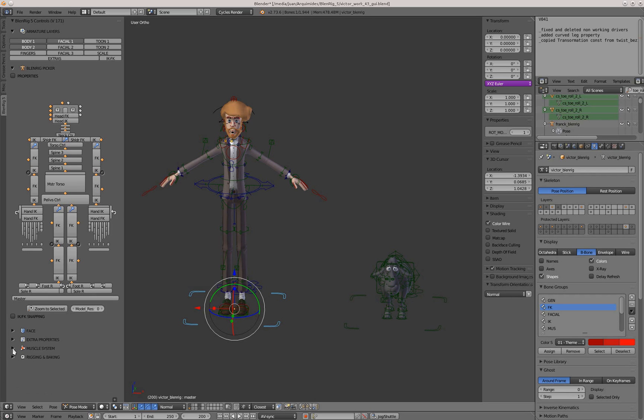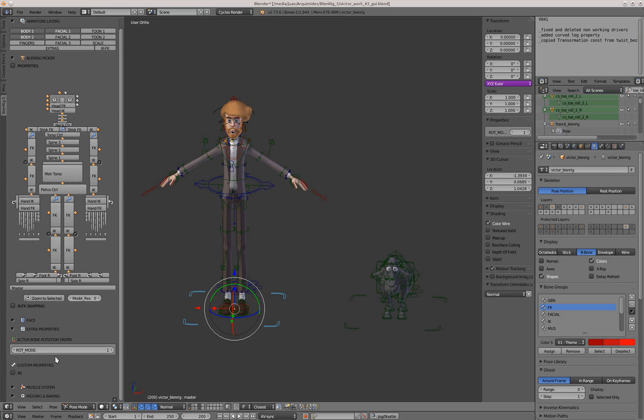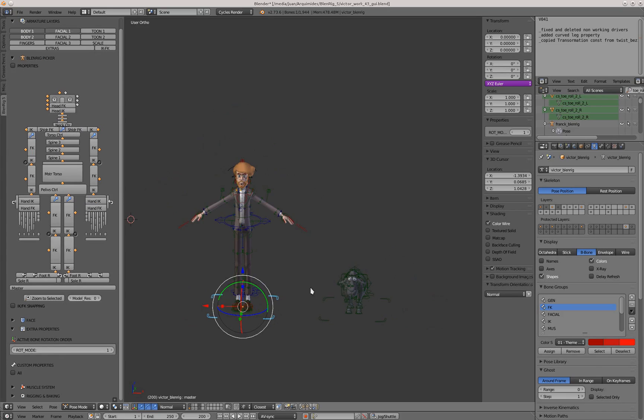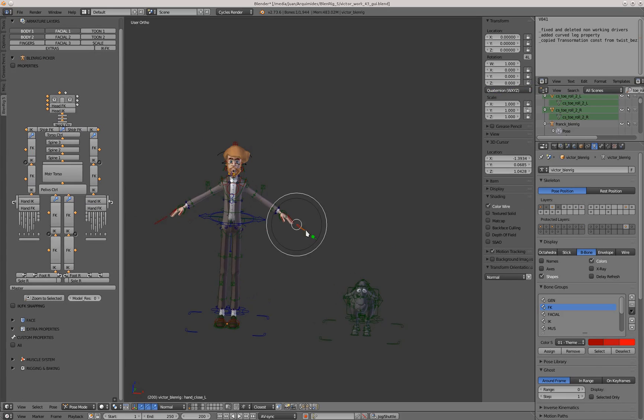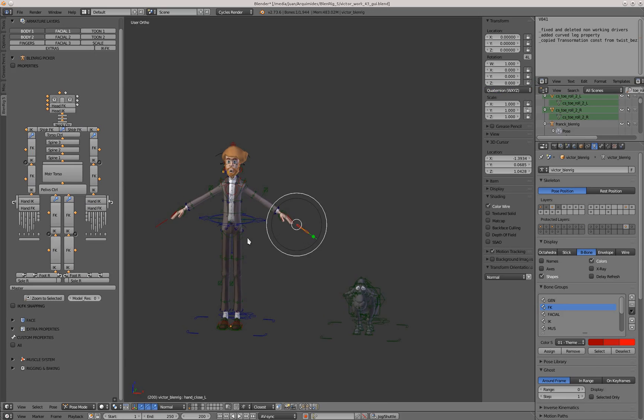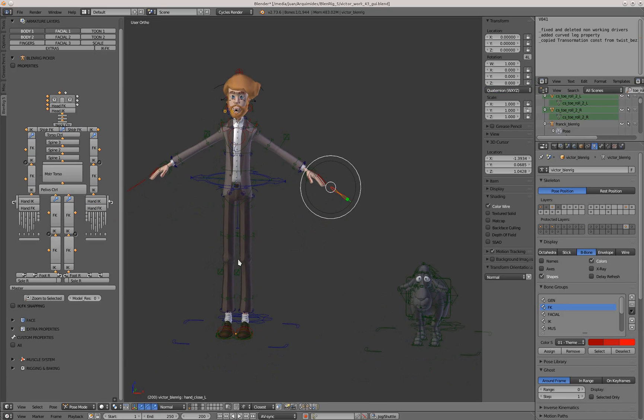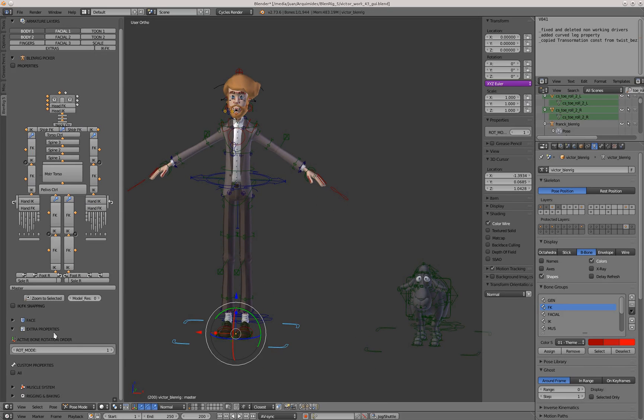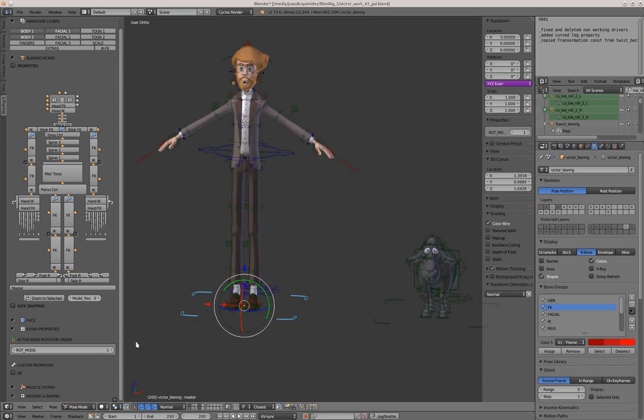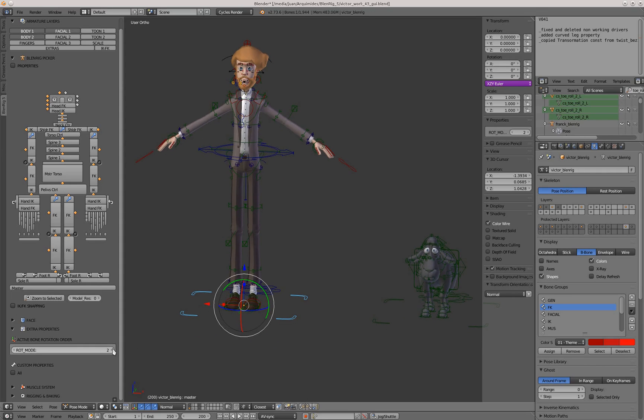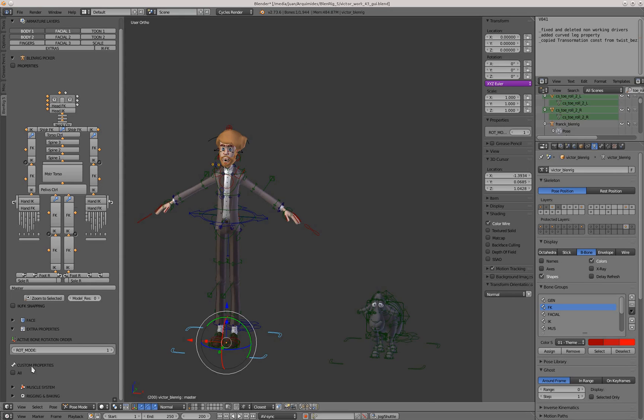We have the extra properties tab which currently has two uses. First, if you select a bone, the rotation mode will appear so you can change from this slider the rotation mode.